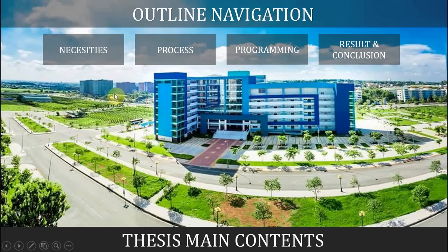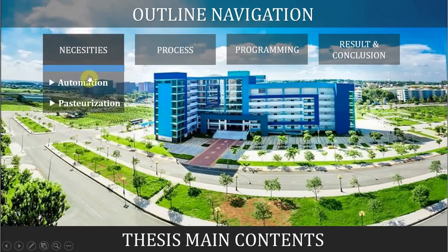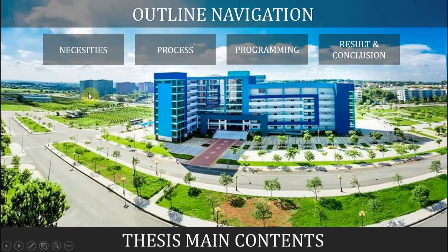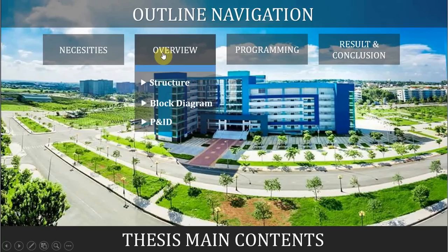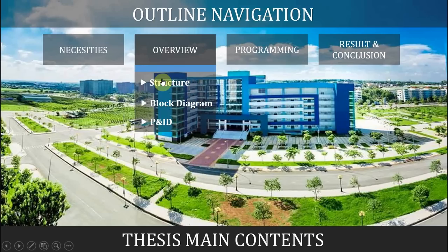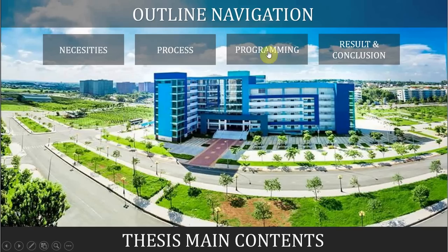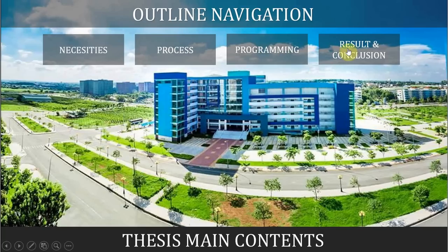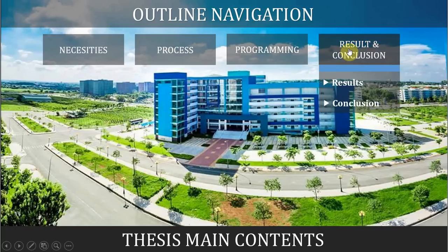These are the main contents of my presentation today. Firstly I will talk about the necessity of automation and why milk needs to be pasteurized. Next I will show you the overview of the structure, block diagram and the PNID, pipe and instrument diagram of the process. Then the programming, how I simulate the device and parameters and build my PLC program and SCADA system. Finally are the result and conclusion.